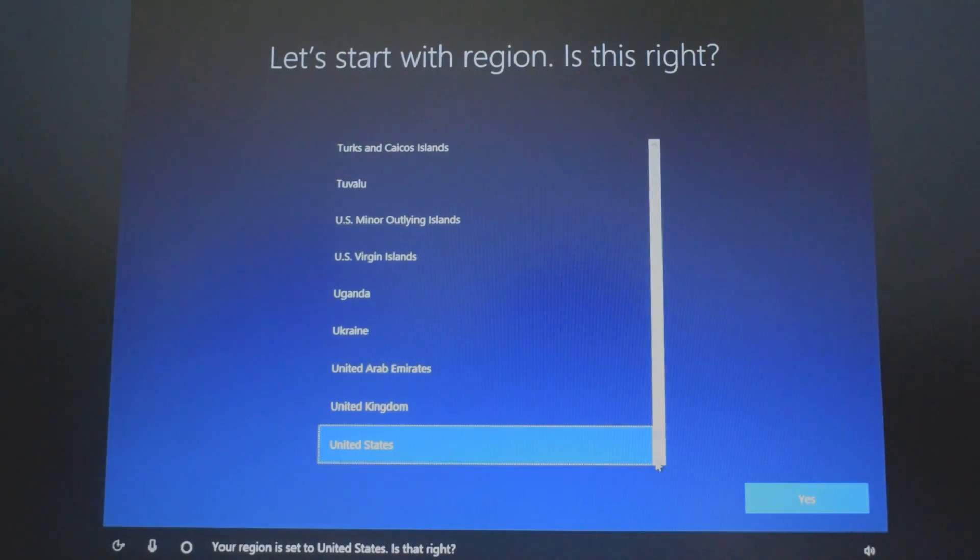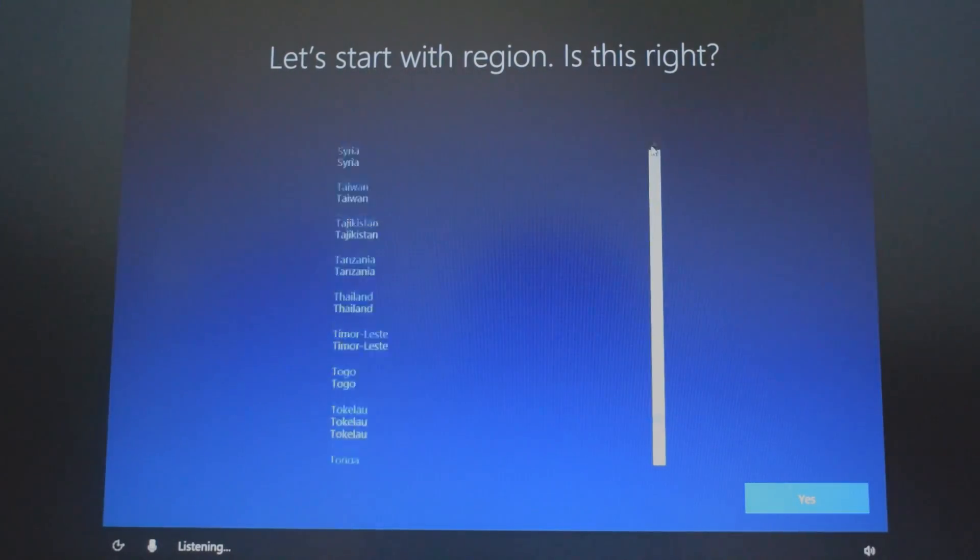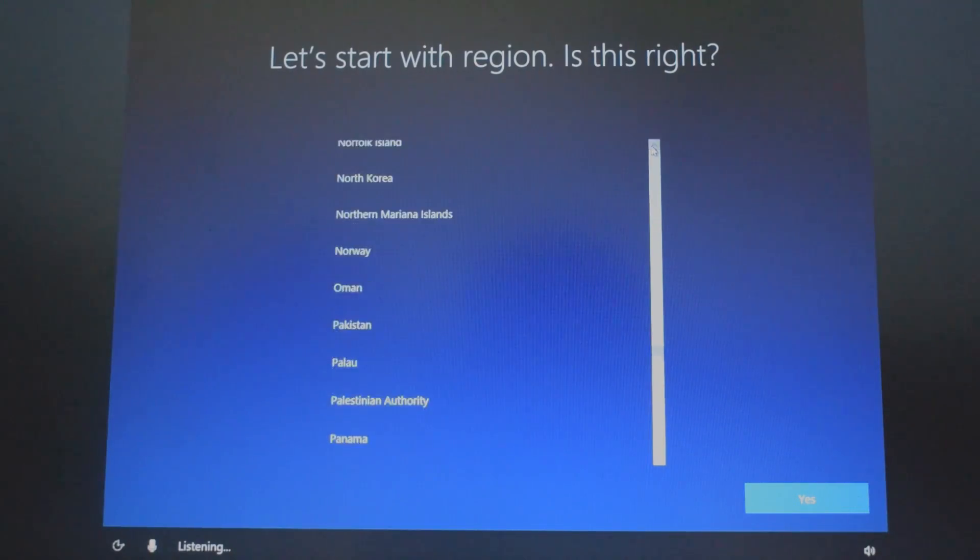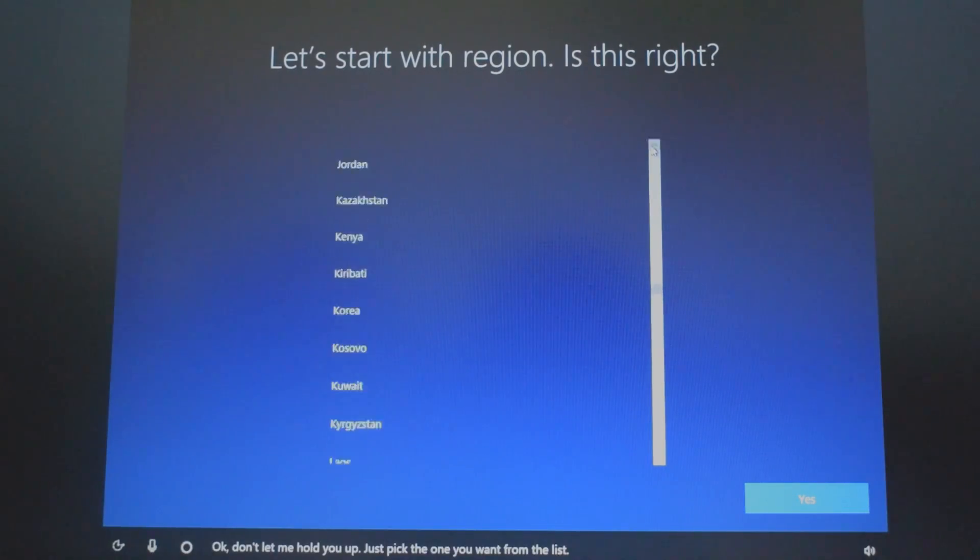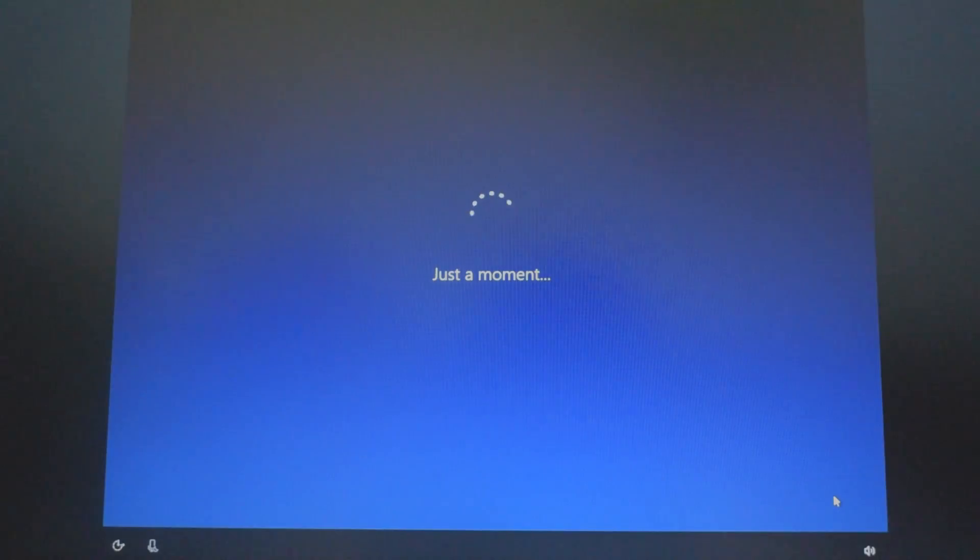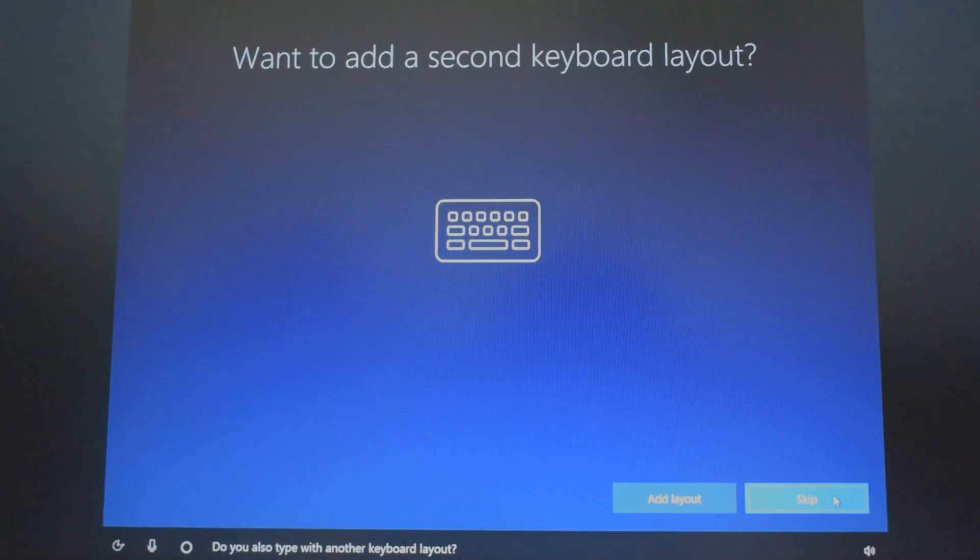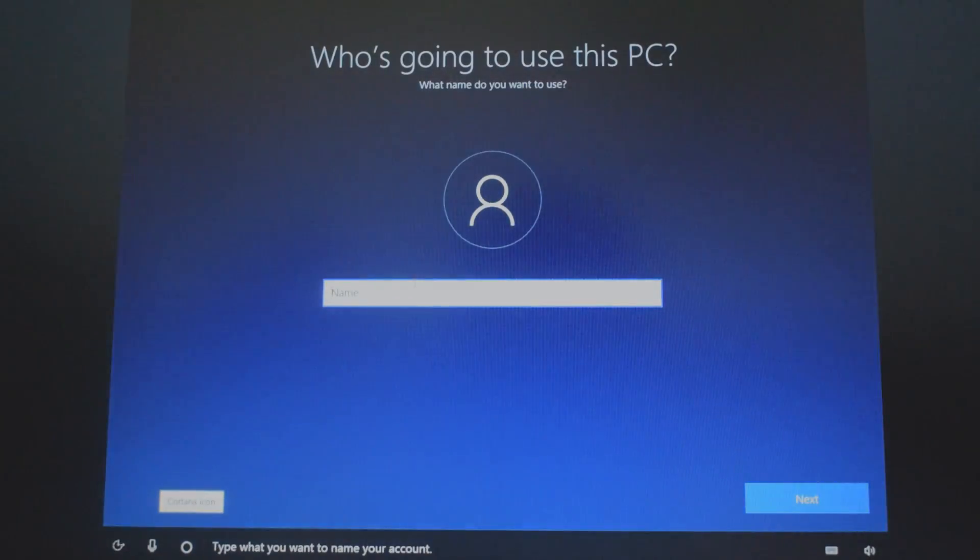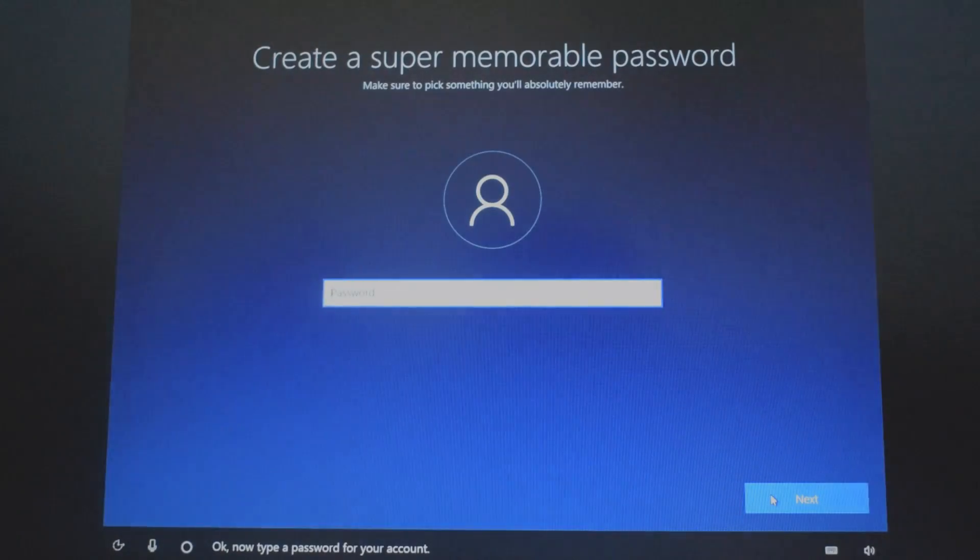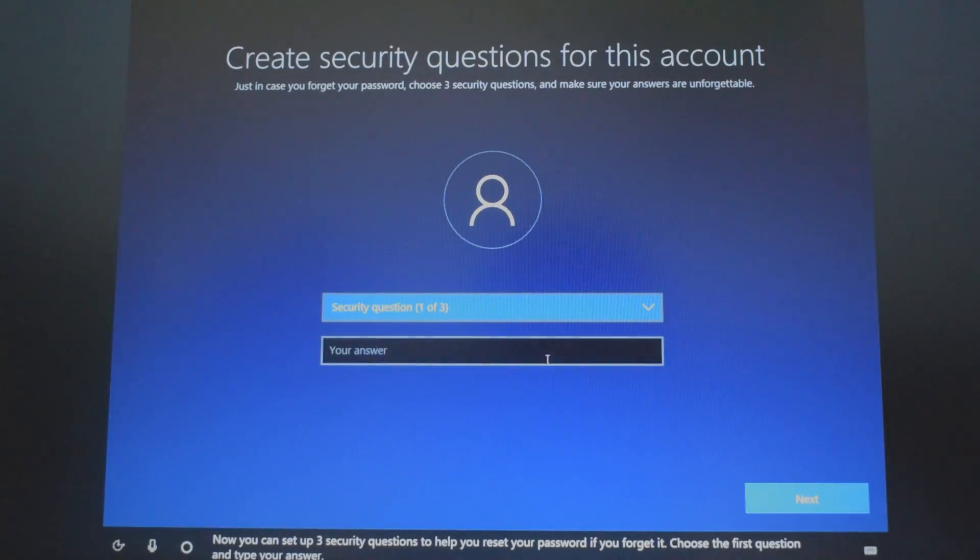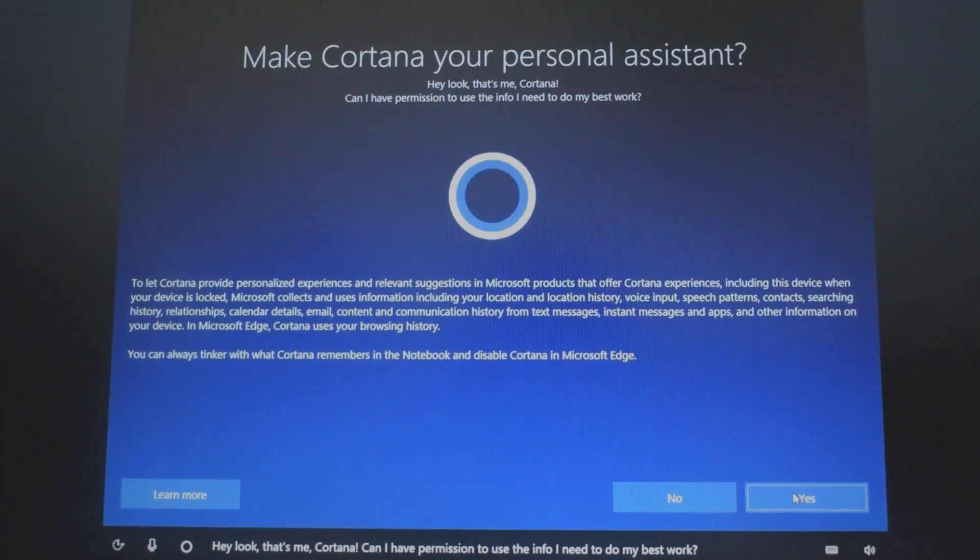Select your region and click yes. Follow the instructions and choose accordingly, such as your username, your password, your security settings, your keyboard input, etc.